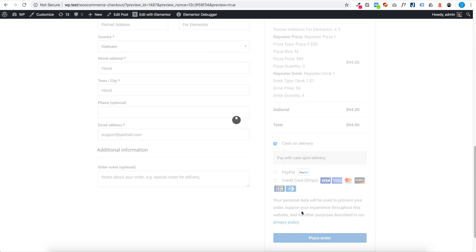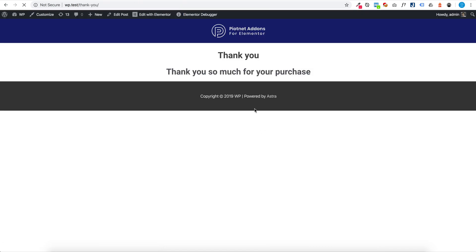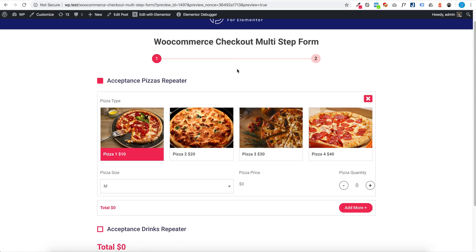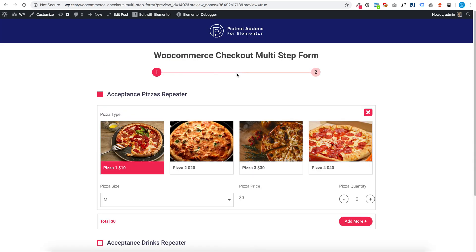And you can redirect to custom page. You can put WooCommerce Checkout to multi-step form.